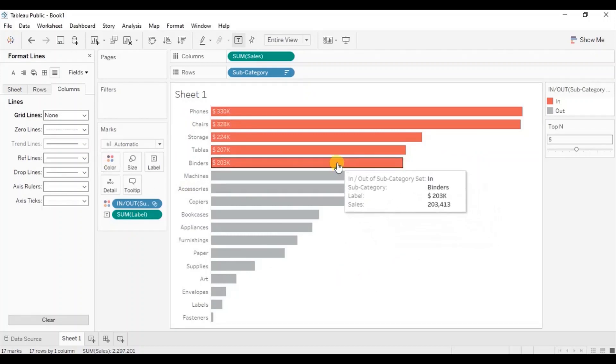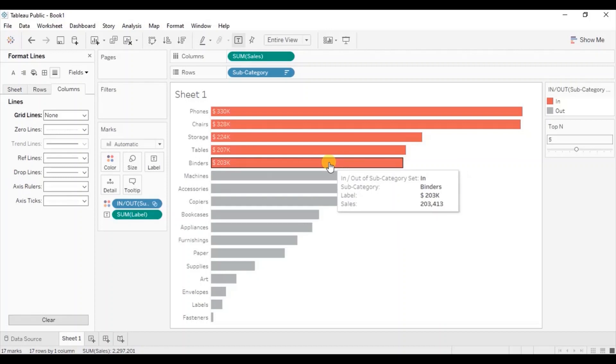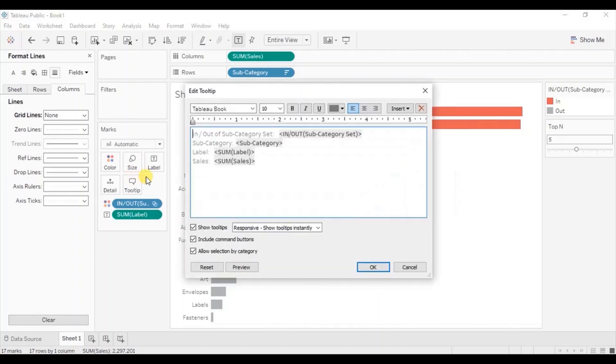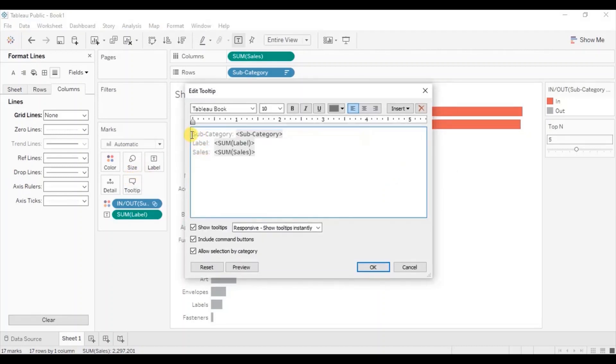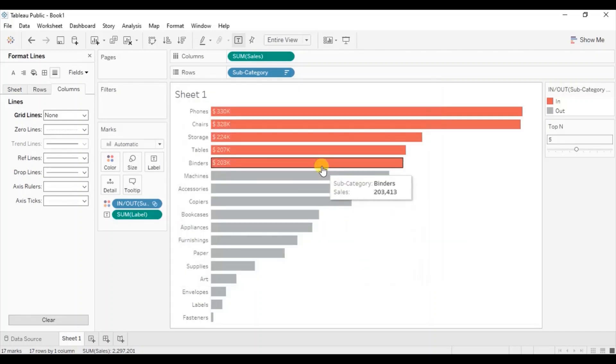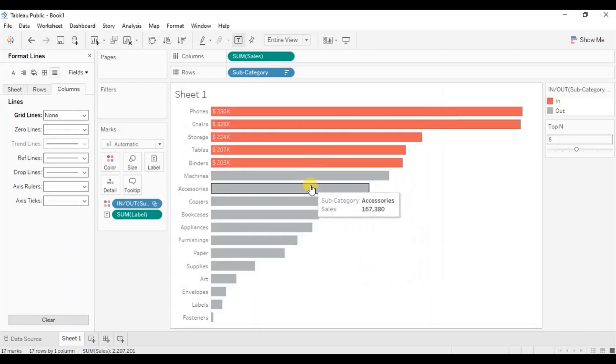Lastly let's edit the tooltip. Let us keep only subcategory and sales field in the tooltip. Go to tooltip. From here remove in and out. Let us also remove this label field because we want to show sales for all the bars in the tooltip. Now click on OK. So now we are getting the correct tooltips.